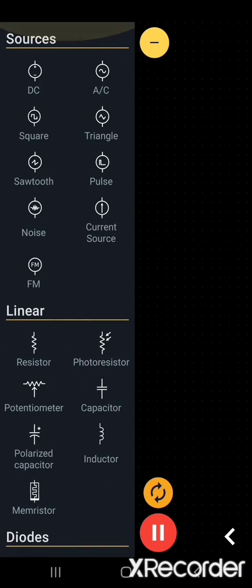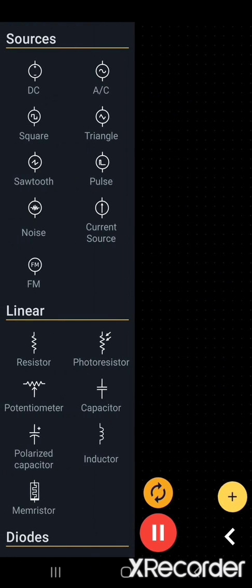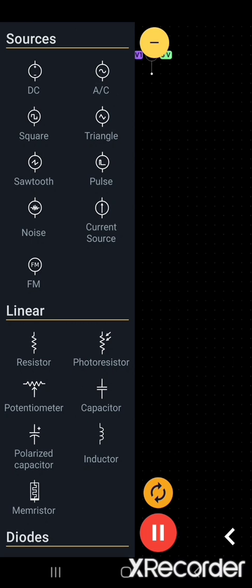I'm selecting one component. We'll select the voltage source. Okay, I selected this one.